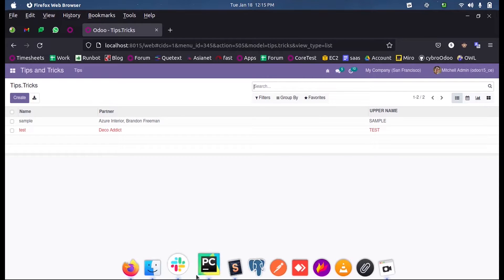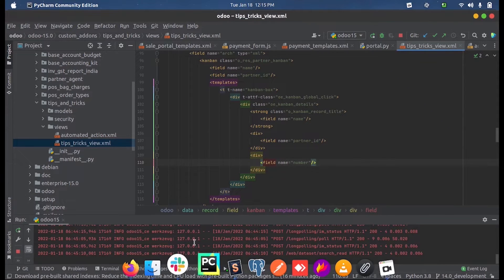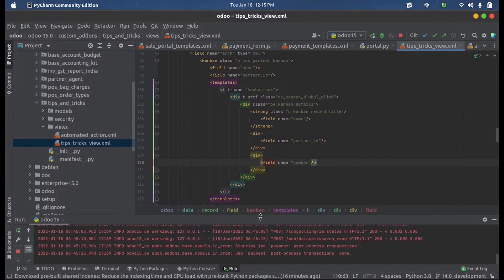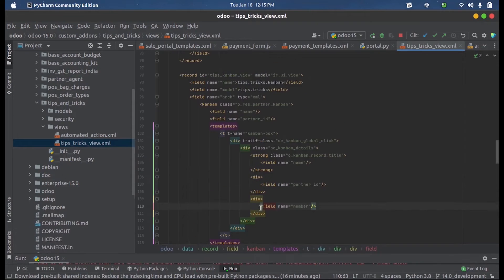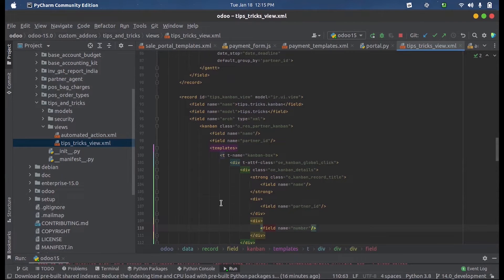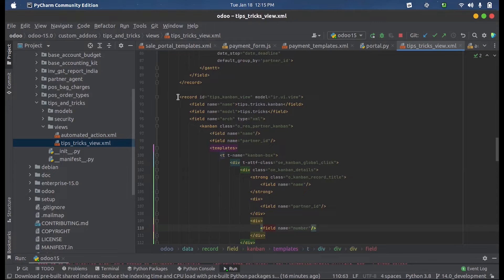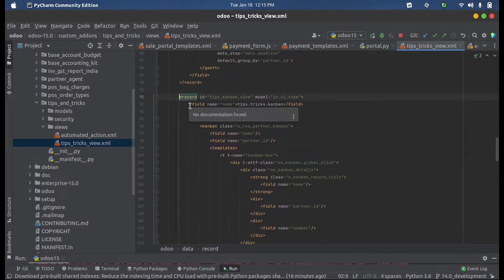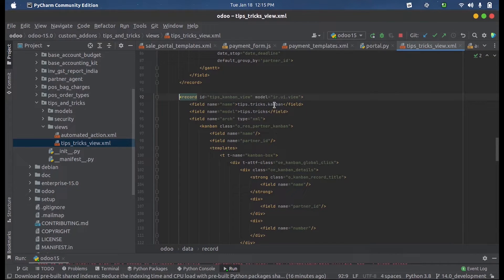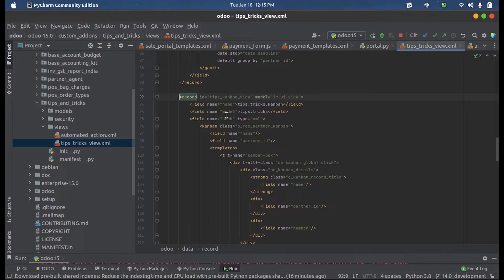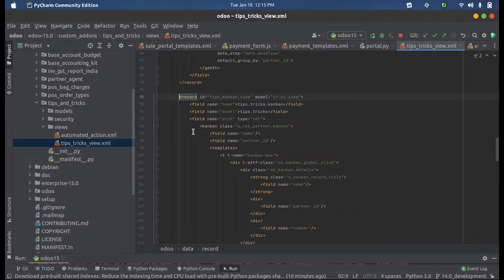view is defined in the backend. In my views, that is model name view, I have defined a new record here inside the model ir.ui.view with the name and the corresponding model name. Inside that I have opened